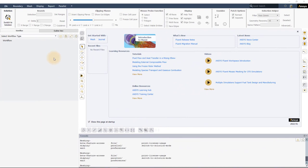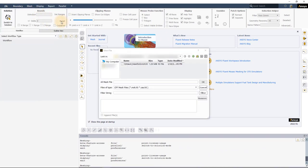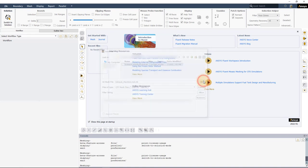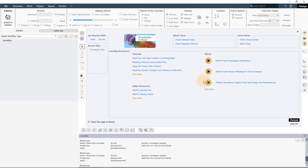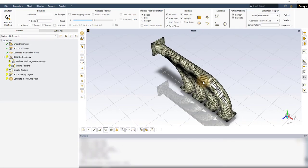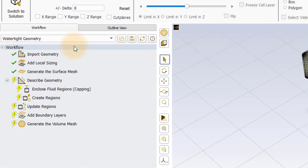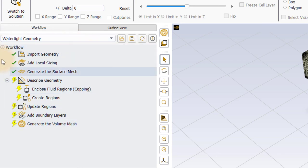Launch ANSYS Fluent in meshing mode. Go to File, Read, and select Mesh, then pick the provided mesh file. Once Fluent finishes reading the file,